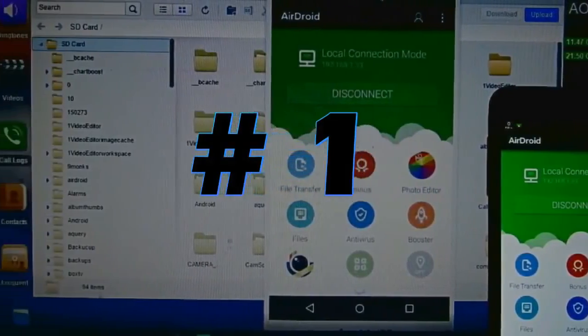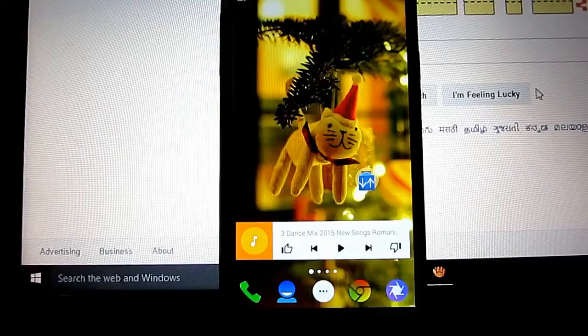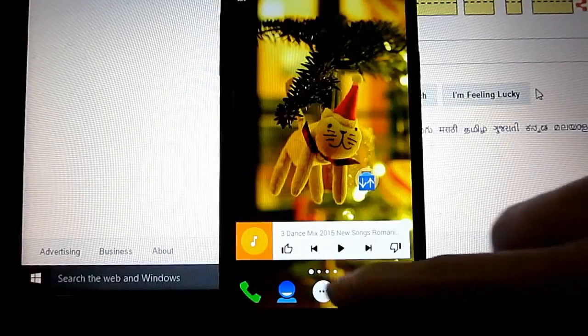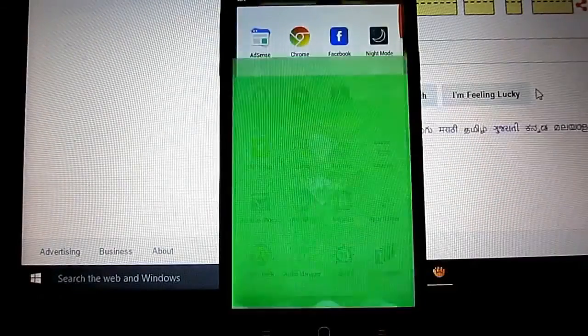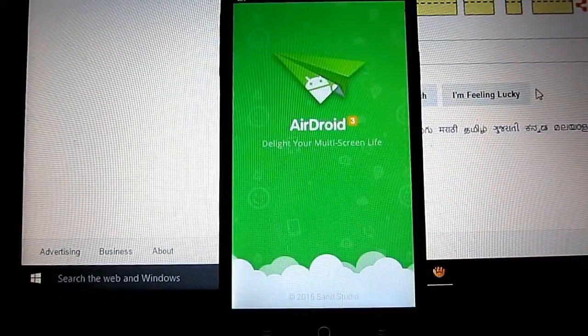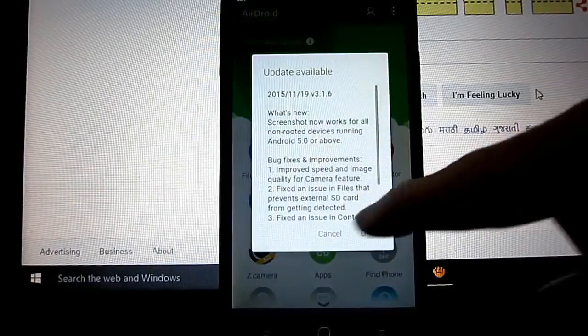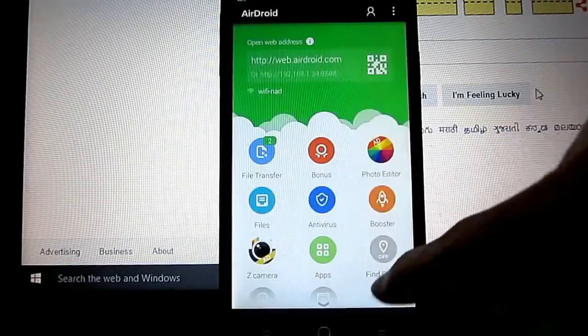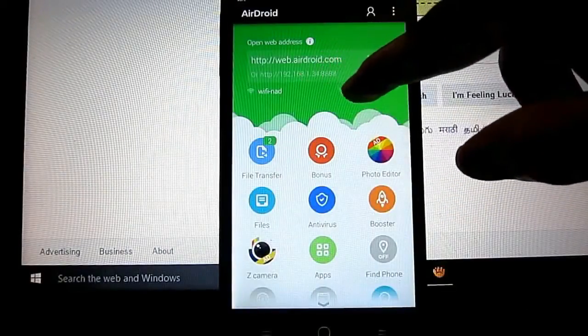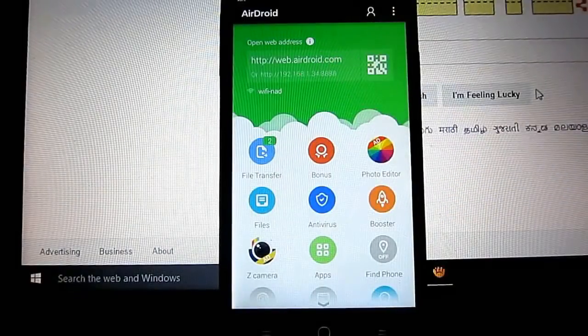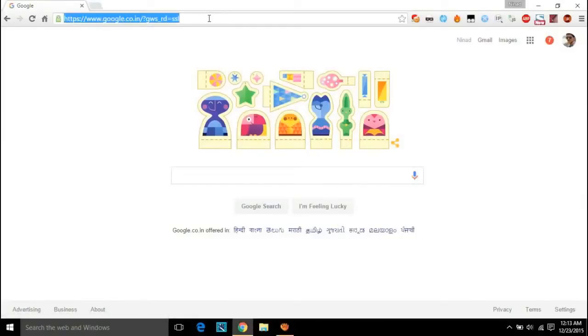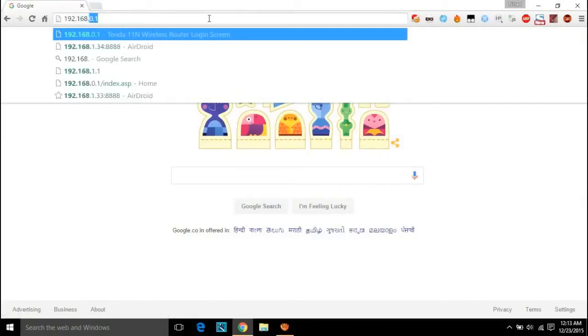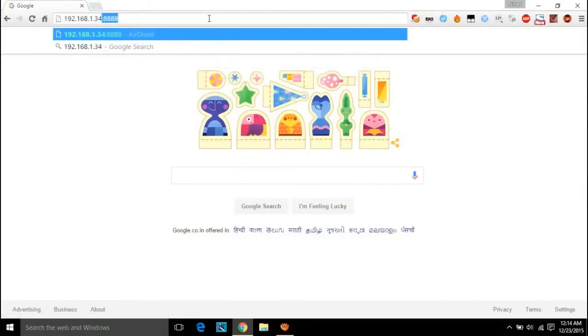Number one: AirDroid. AirDroid is a very useful tool for connecting any Android device to your PC or laptop in a click. Just download the AirDroid app on your phone and open it. Now you're good to go. You will be given an IP address which you can enter in any web browser on your PC.